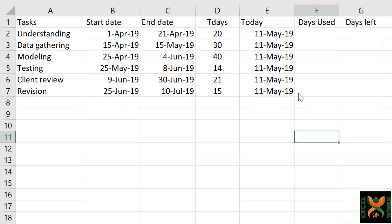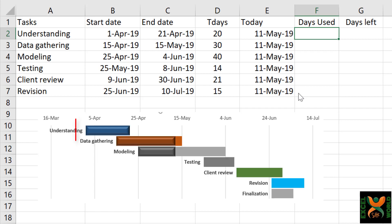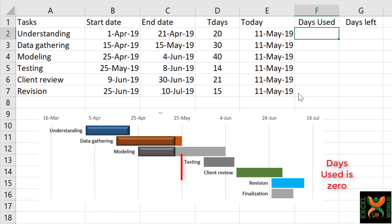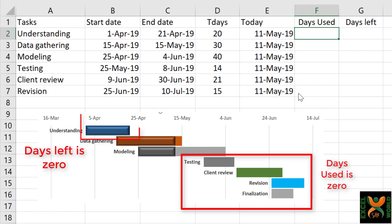Before applying the formulas for days used or days left, we are going to give a hypothetical number to each. I will tell you the reason: because we have to format different bars in the chart, and if the number of days is zero in any case—for example, days used or days left—we may not be able to see the bar and may not be able to format that bar.